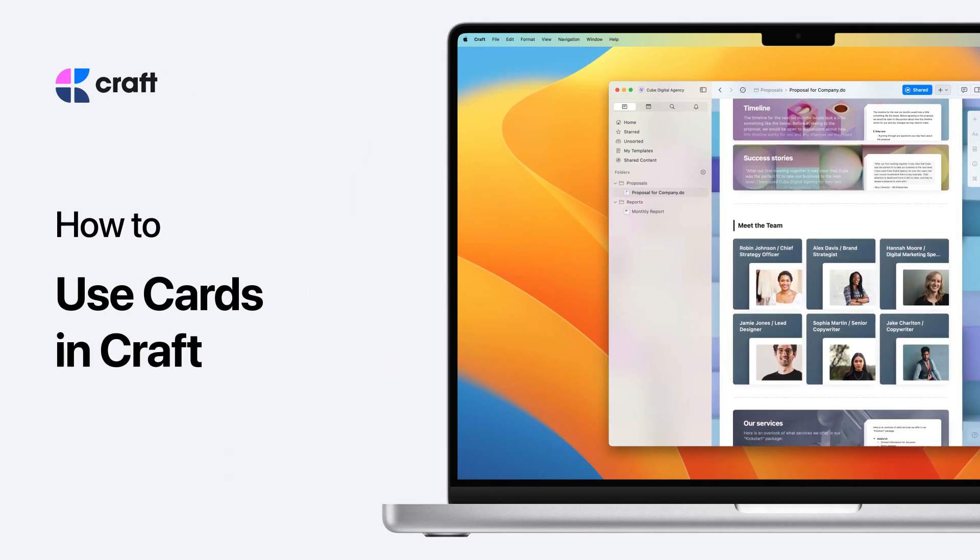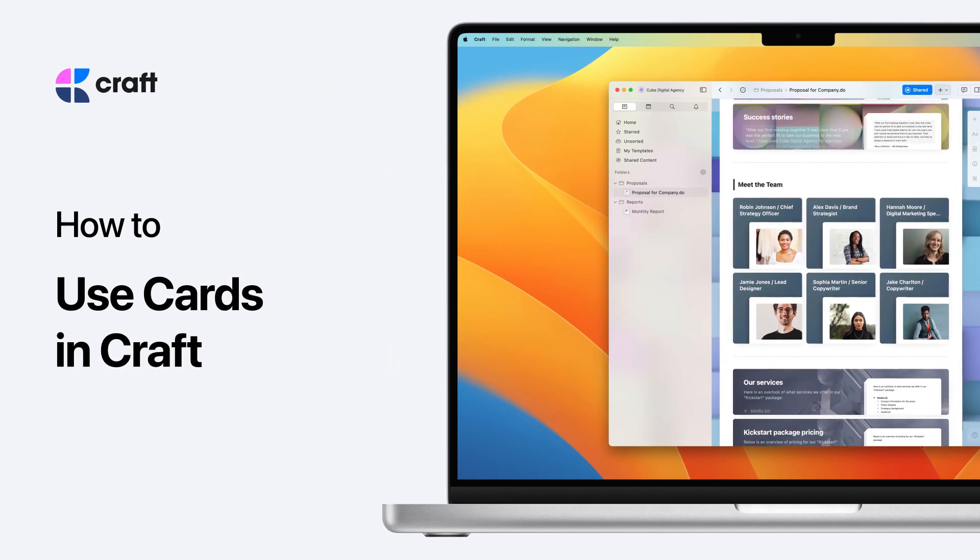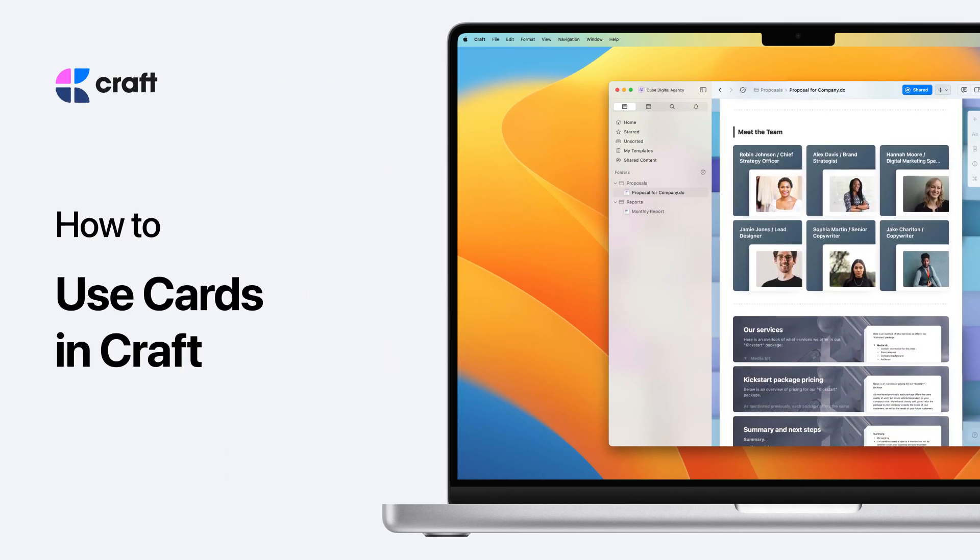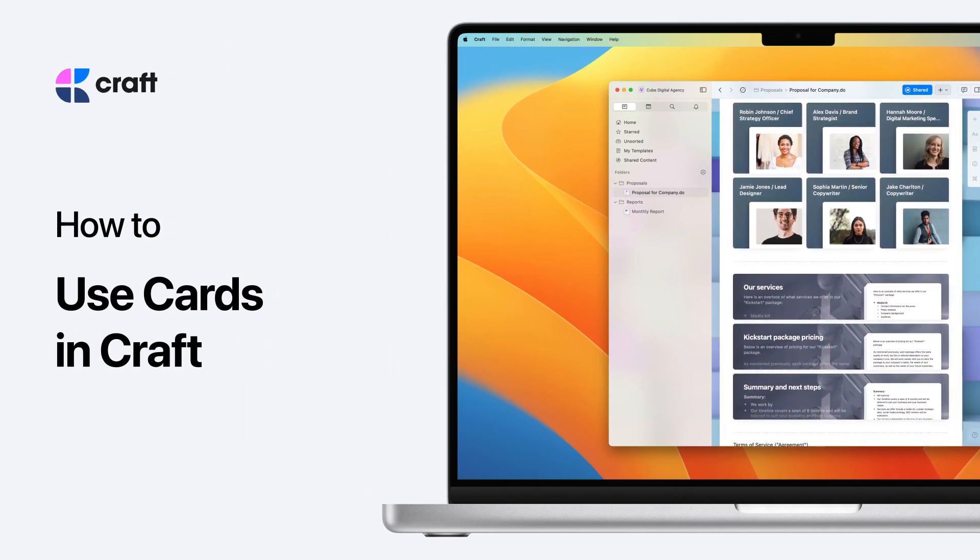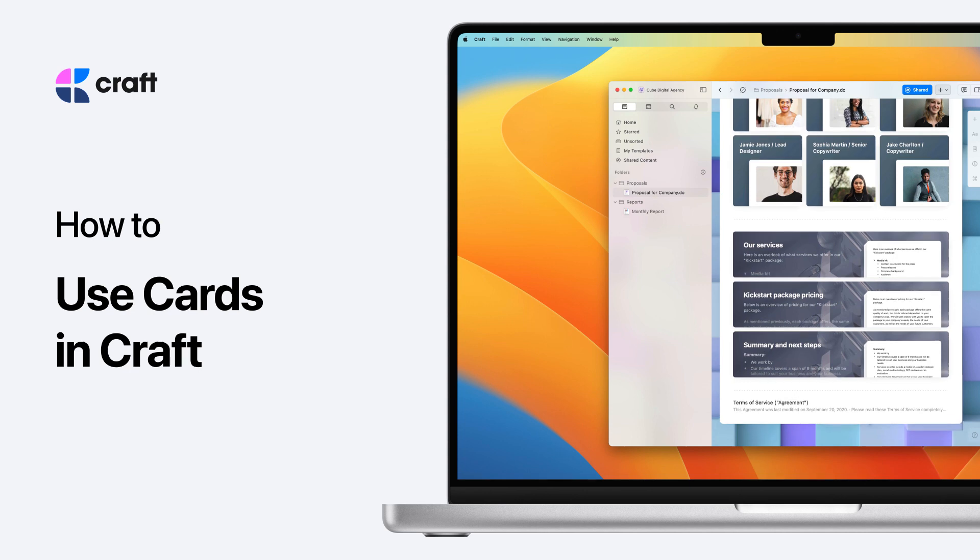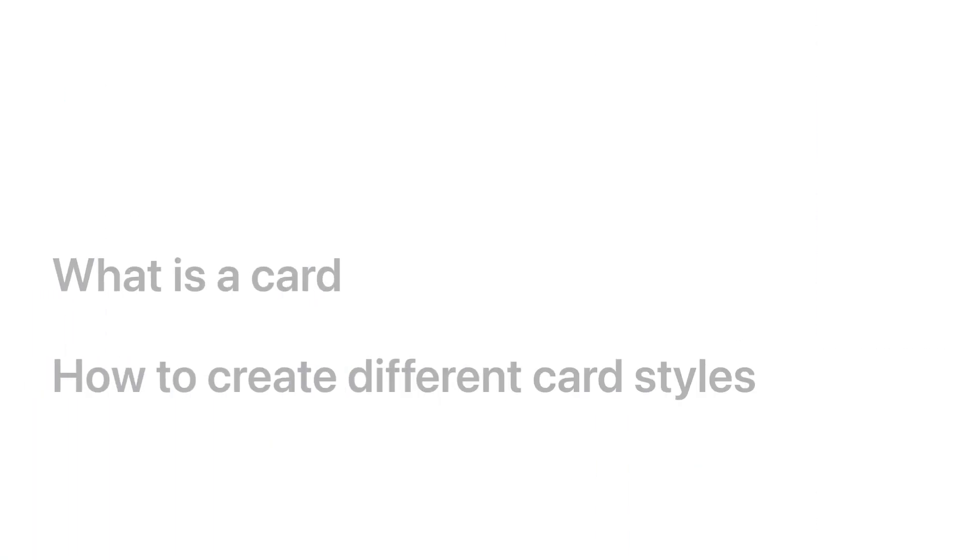Cards in Craft are a visually appealing way to create levels of content in your documents. In this video, we will cover what is a card and how to create different card styles.